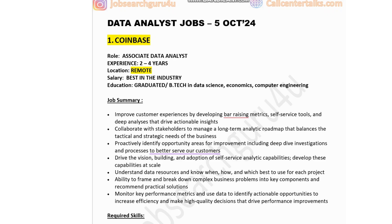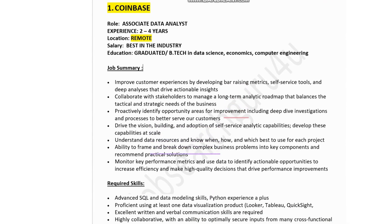Job summary for Coinbase: Improve customer experience by developing bar-raising metrics, self-service tools, and deep analysis that drive actionable insights. Collaborate with stakeholders to manage a long-term analytical roadmap that balances the tactical and strategic needs of the business. Productively identify opportunity areas for improvement, including deep dive investigations and processes to better serve customers. Drive the vision, building, and adoption of self-service analytical capabilities.